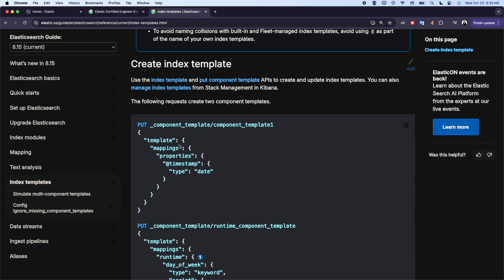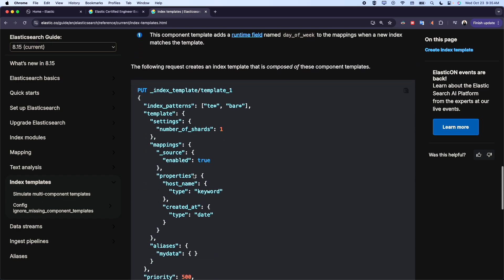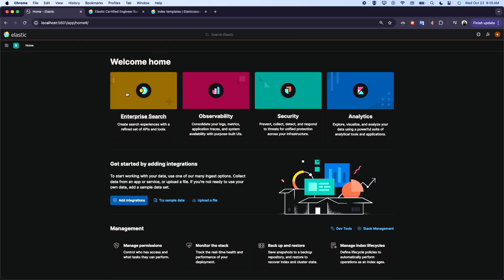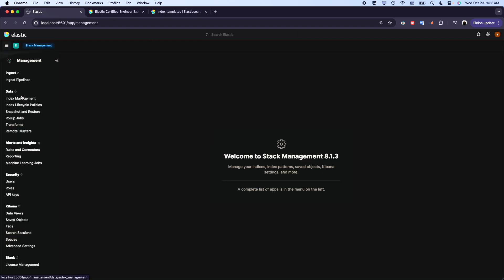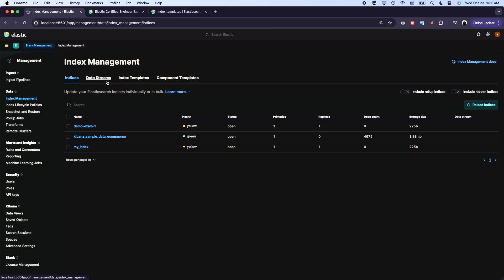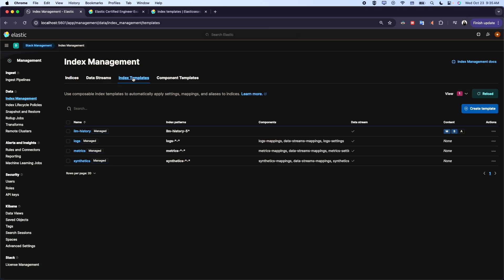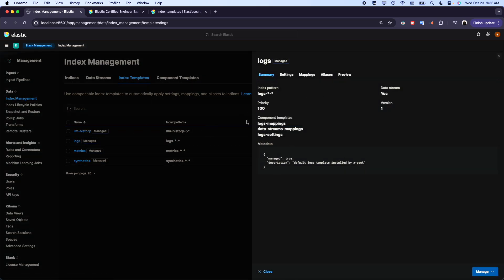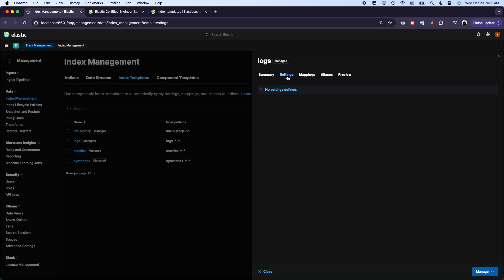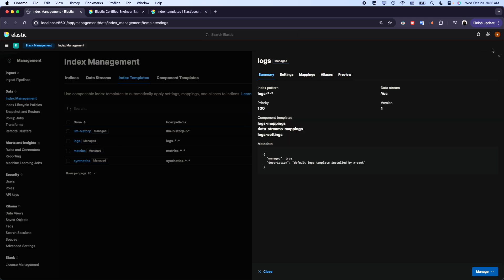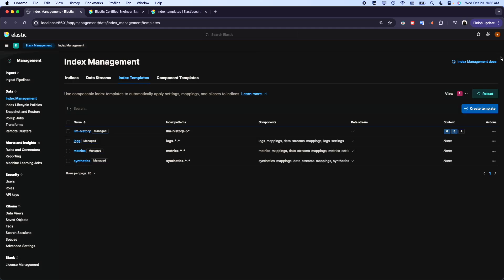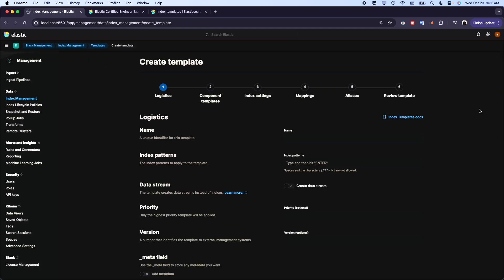If we go to Stack Management and then to Index Templates, we will find the templates. If we click here, for example, we will have the template. The template's name is logs. It will be applied on all the indices that start with logs-star, like something here dash something. The settings are empty, mapping empty, alias is empty. This is the preview. We can create a template here from the UI.